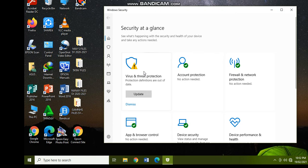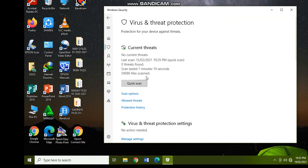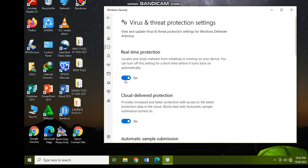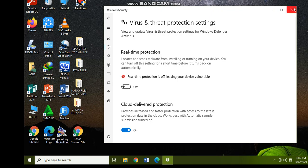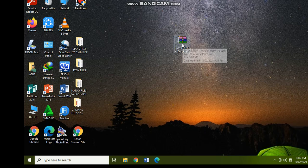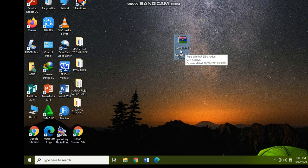Let's click on the virus and threat protection, and then manage settings, and you are going to turn it off temporarily. Okay, so let's close.